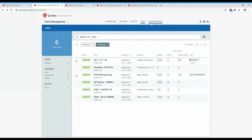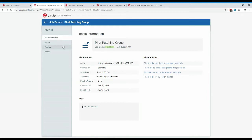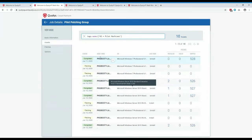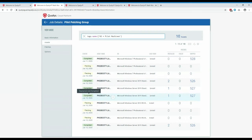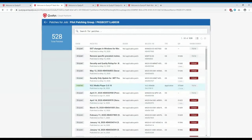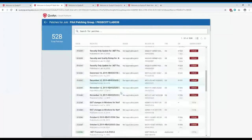Once a job completes, you'll want to review how it went. Opening the pilot patching group gives you all the information. Under assets, it shows each machine and its current state — some still patching, some already completed. For a completed machine, I can see two patches were installed and 526 were skipped. Clicking on the asset name shows why patches were skipped — for example, marked as 'not applicable.' The VLC media player was installed successfully, while others were not applicable, including the .NET patch.